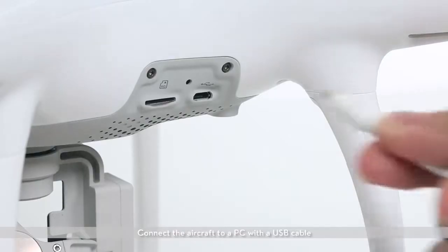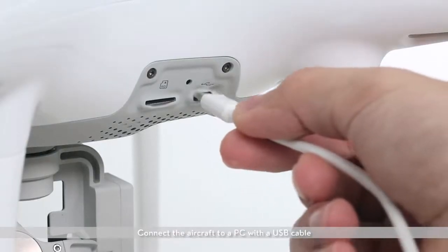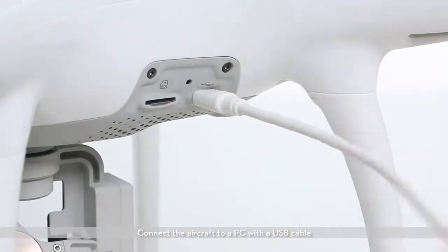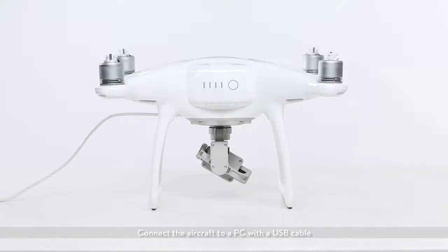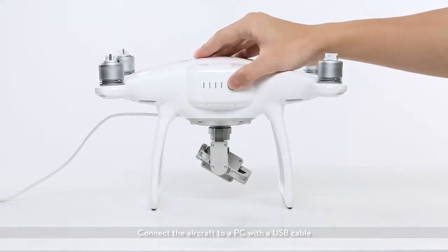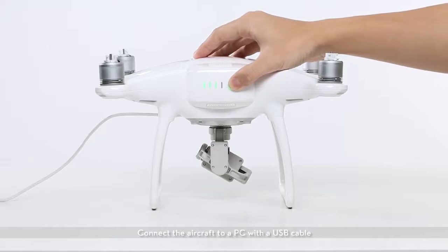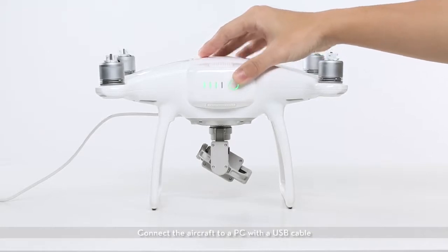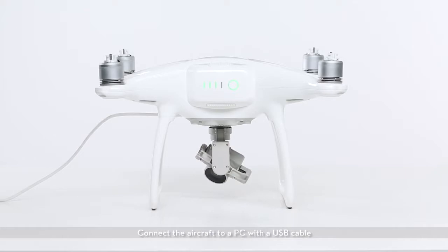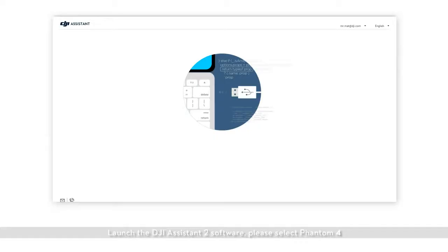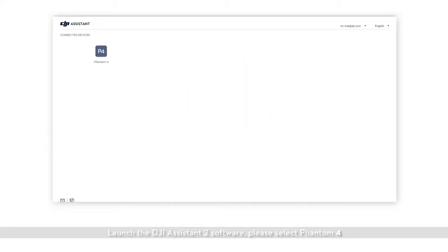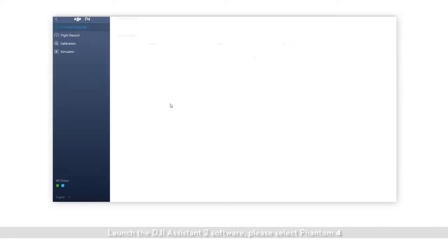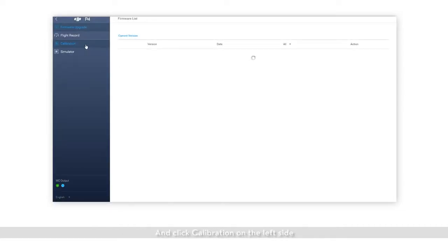Connect the aircraft to a PC with a USB cable. Launch the DJI Assistant 2 software. Please select Phantom 4 and click calibration on the left side.